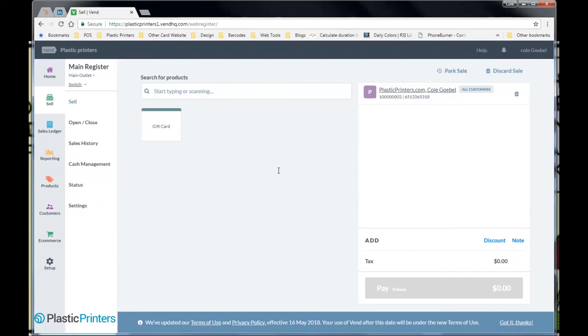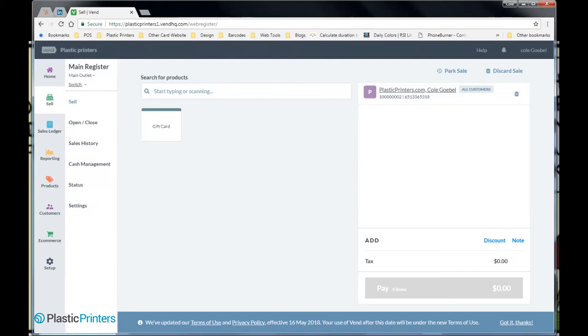Check us out. Make sure to check out vendgiftcards.com. There's a place there you can order loyalty cards. You can always contact us at vendhq at Plastic Printers as well. And let us know if you have any more questions about loyalty cards. We're definitely here to help you. Thanks so much. Have a great day.